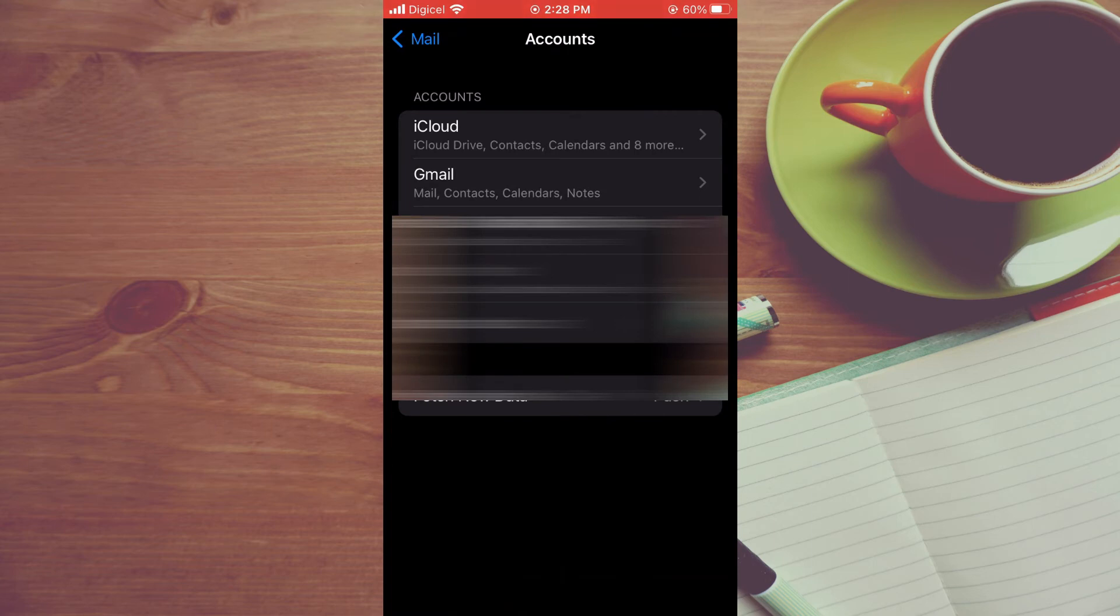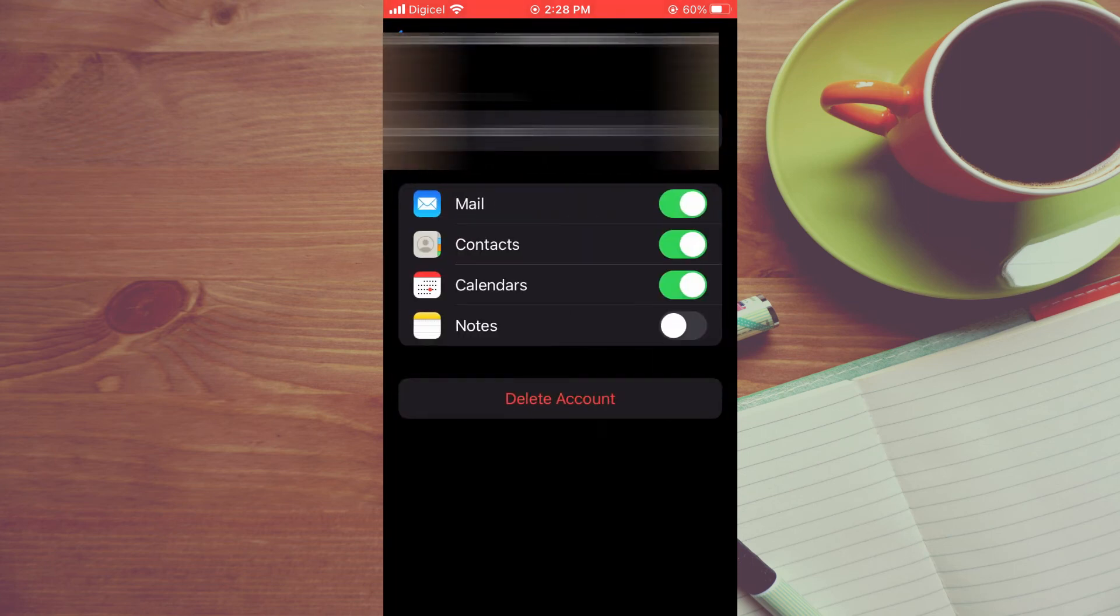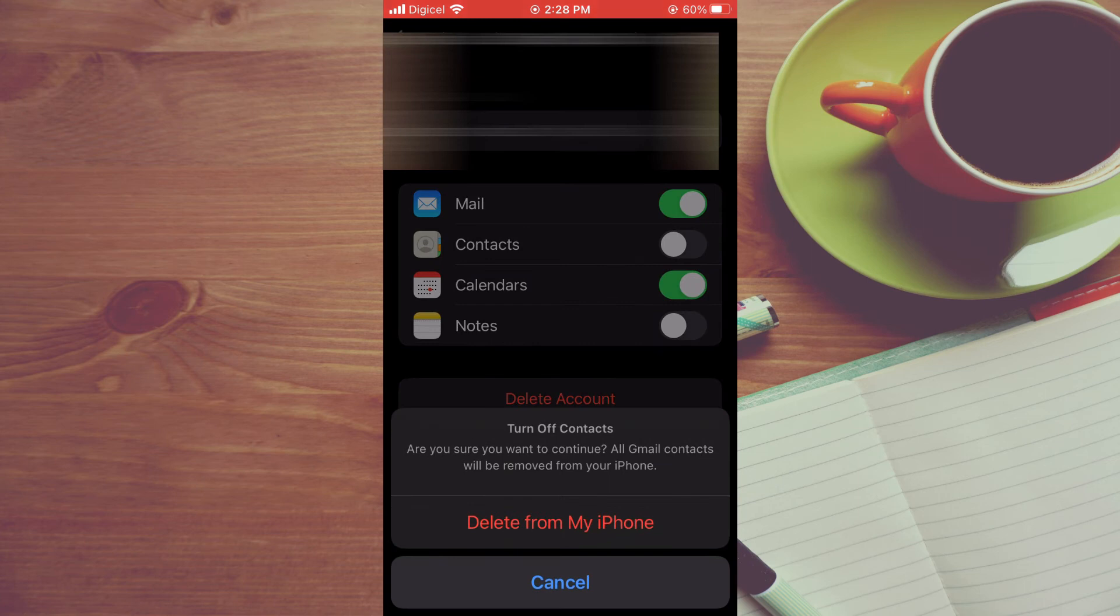That you are logged into on your iPhone. For example, this one right here. Right where you see Contacts, you want to toggle that off. Then you'll tap on Delete from My iPhone.